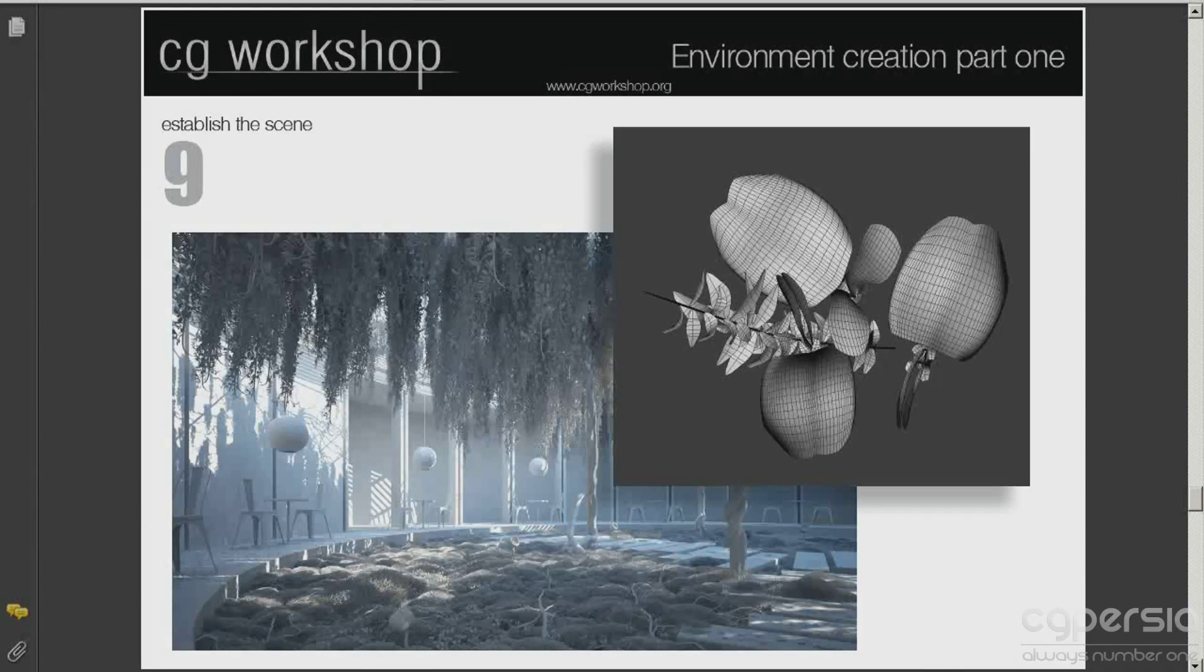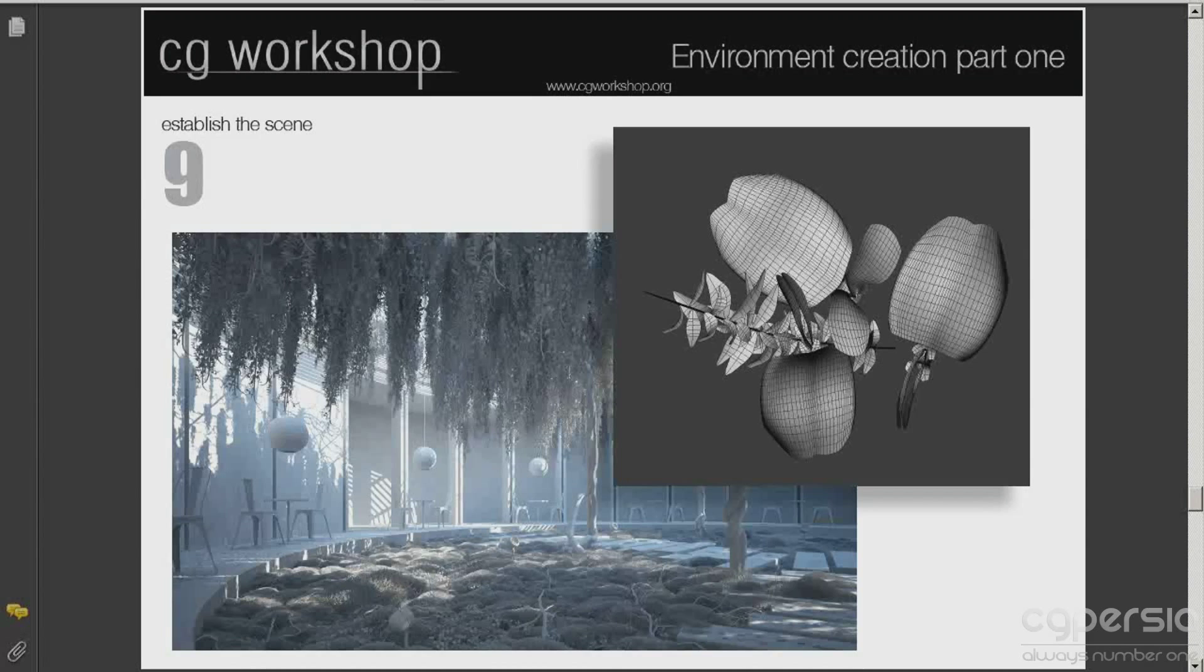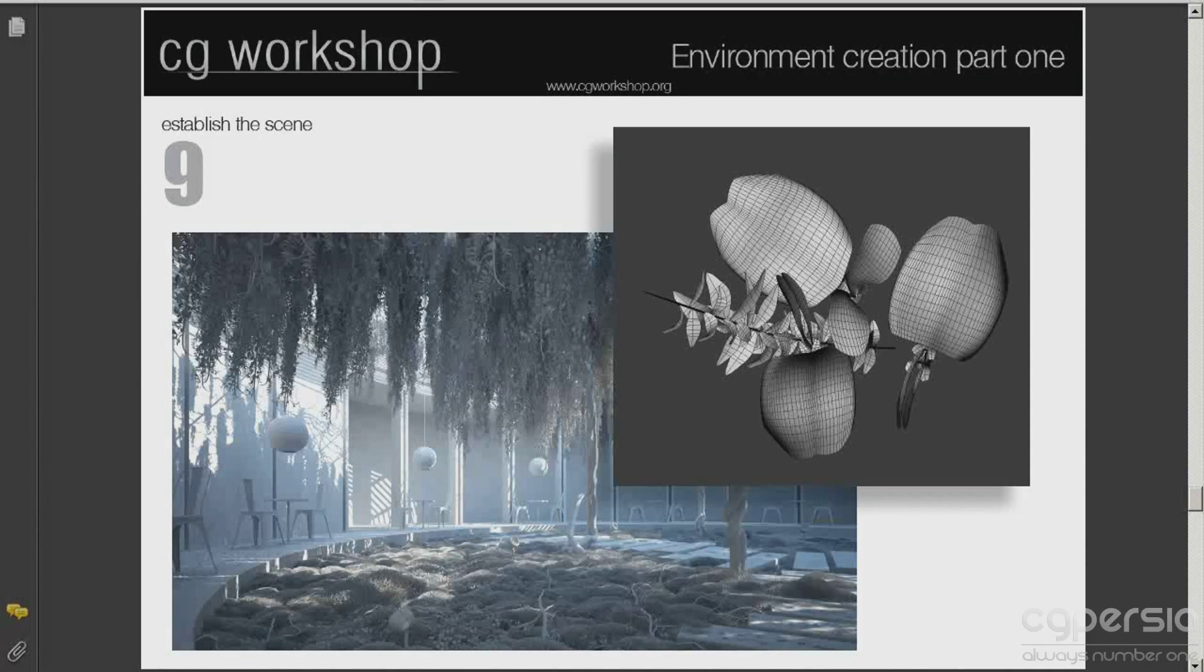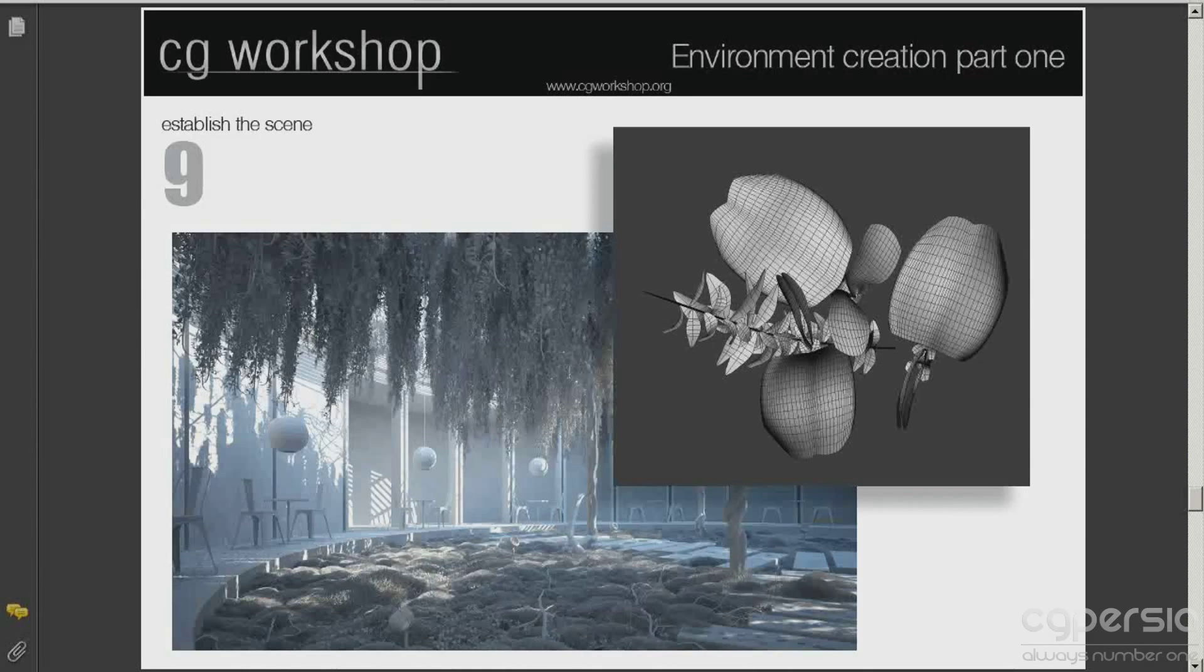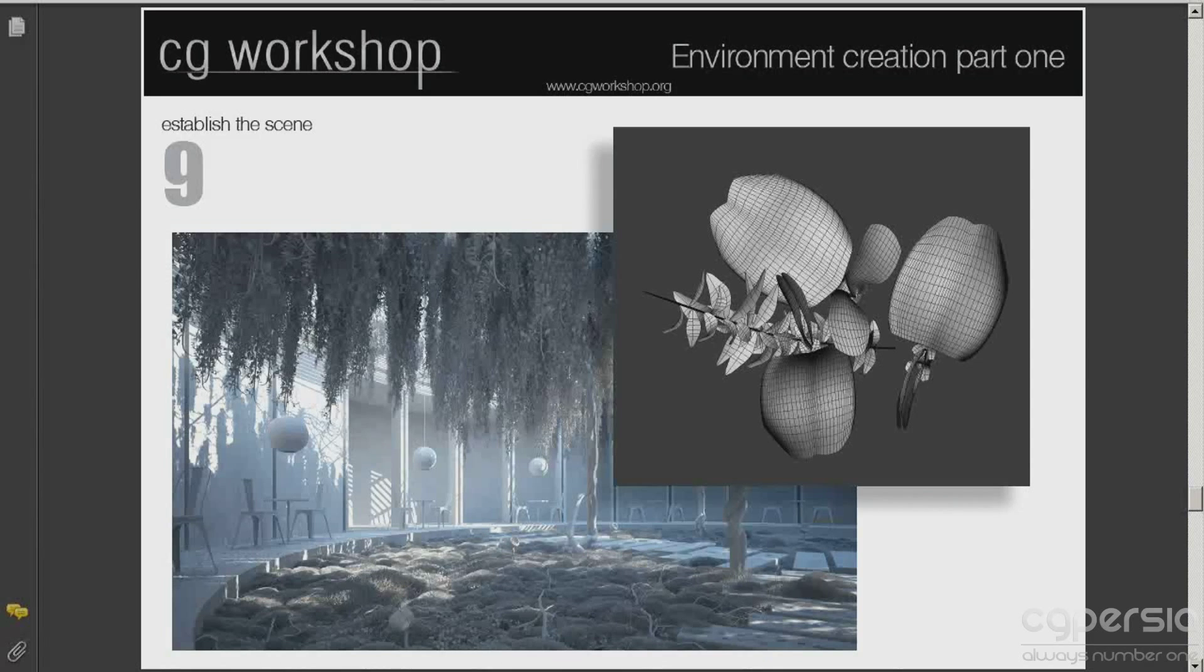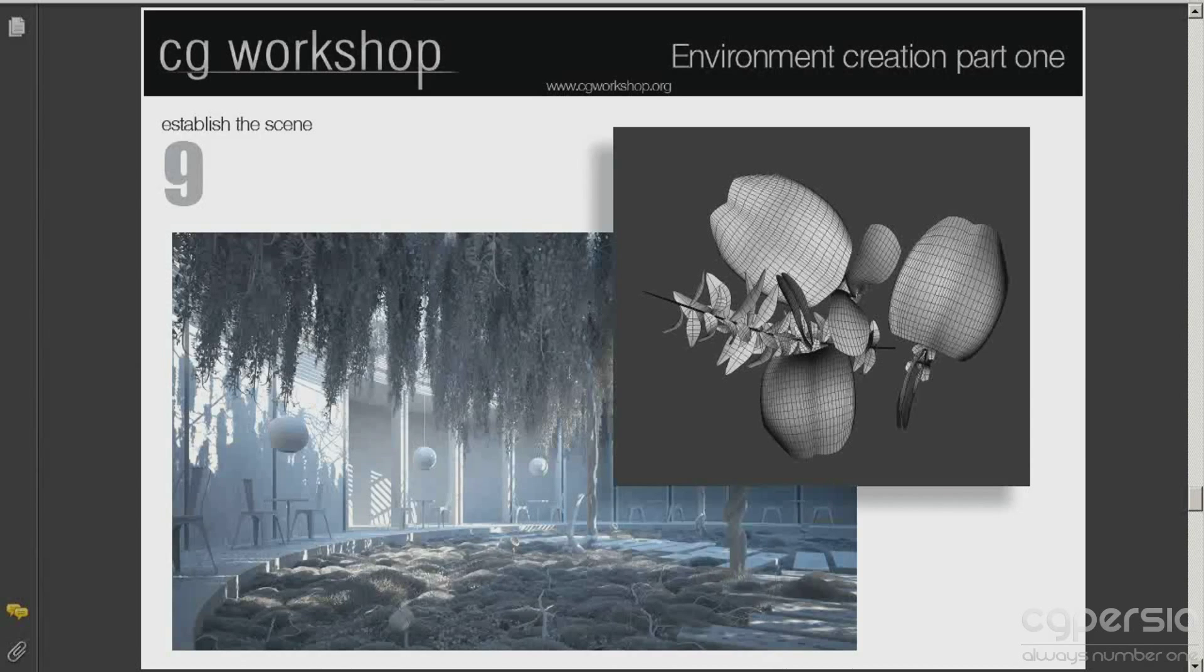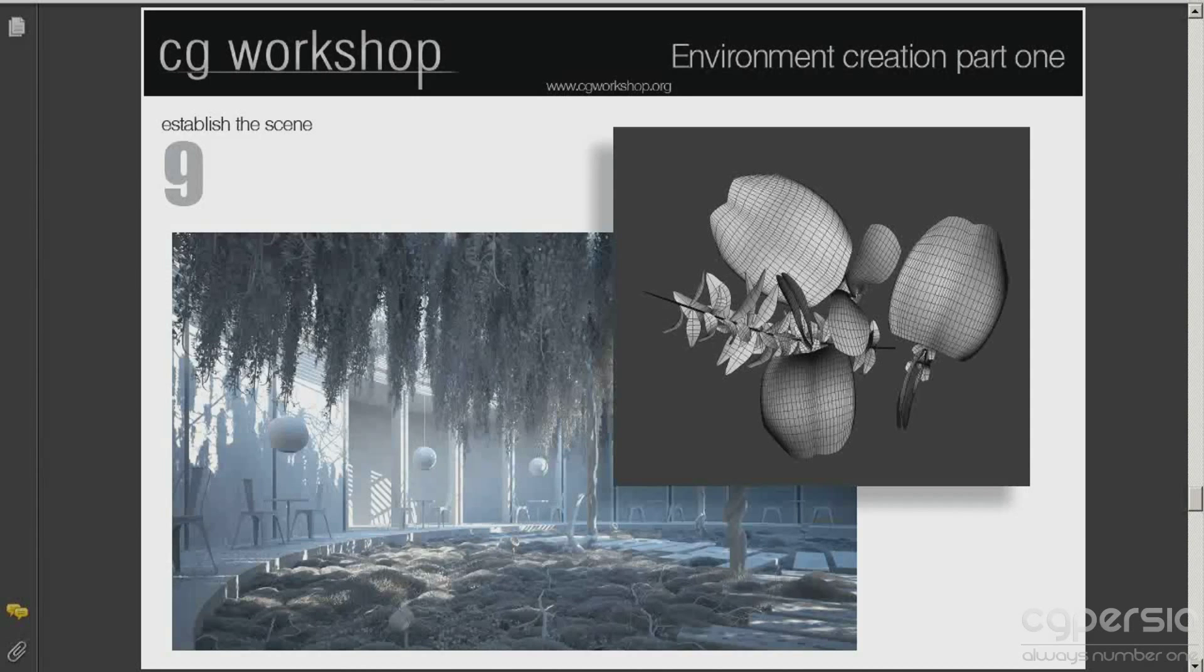Now it's time to establish the scene. At this point all plants are ready to spread into the scene. We have used the VrayMeshExport option to create proxies from the predefined groups. Once again we will use advanced painter to spread all the geometry. We just need to run the script and choose the flower proxy, select the instance cloning method and distribution object.